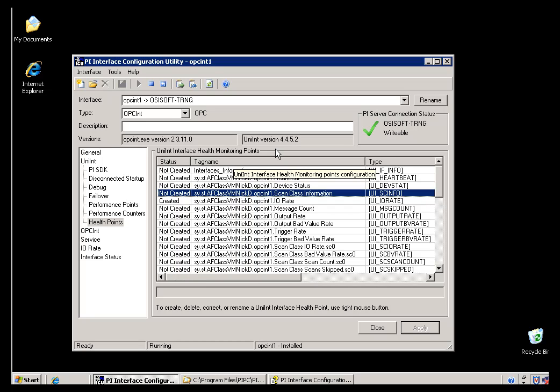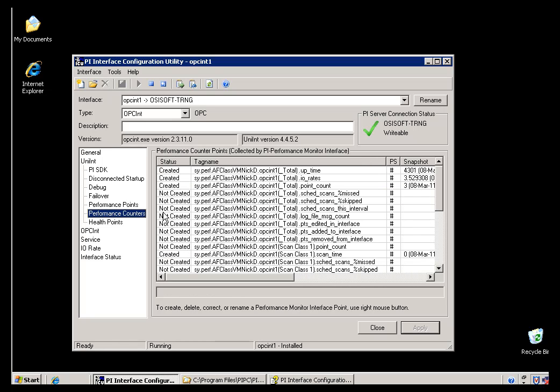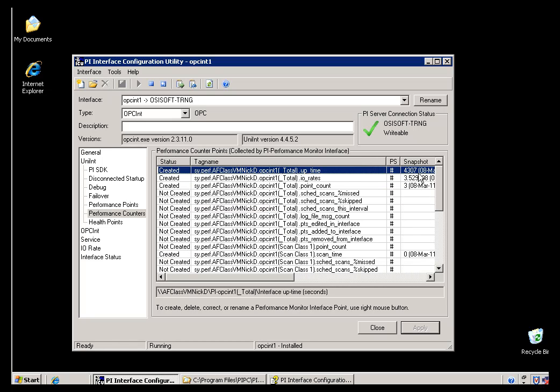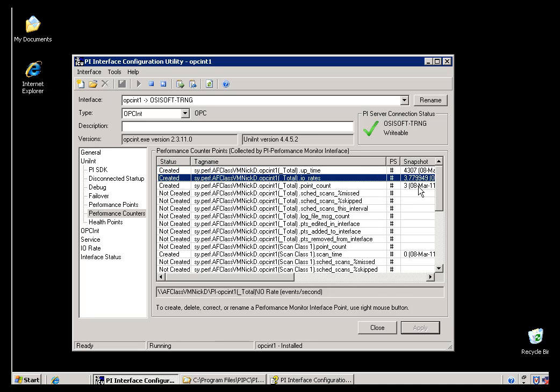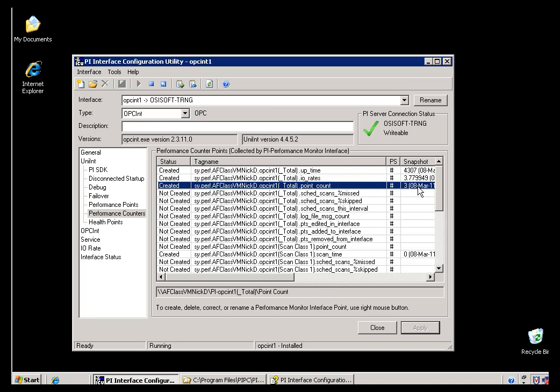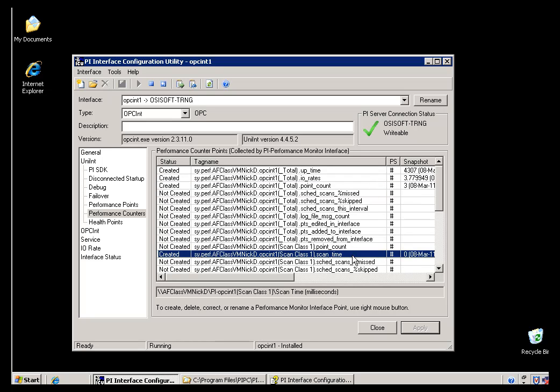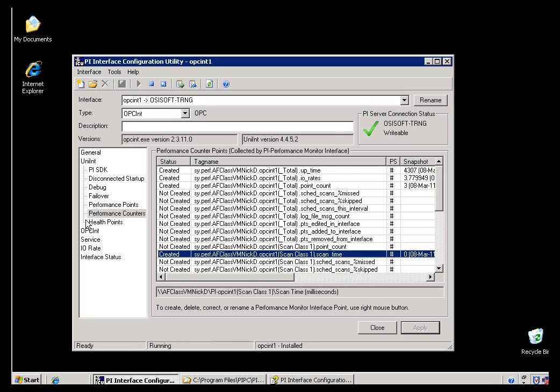Now, if you're going to be using Performance Counters, here's some of the things we suggest you take a look at. Here's the Uptime in Seconds. Here's the I.O. Rates overall for the Interface. This is just the Point Count. And then down here, we're looking at the Individual Scan Class. That's the Scan Class, the amount of time it takes to scan through all the Tags in Scan Class 1. In this case, it's less than a second.